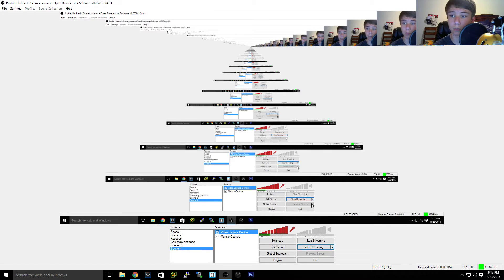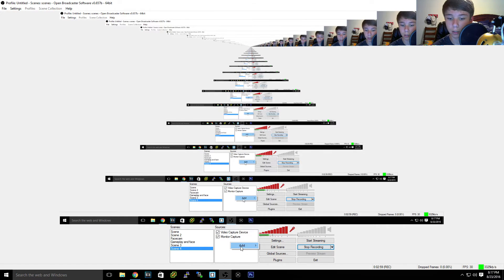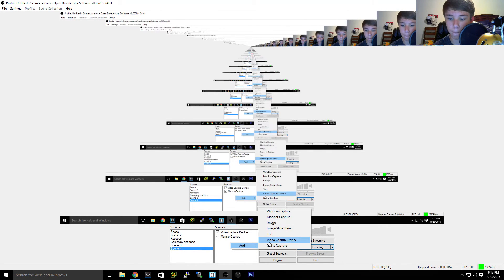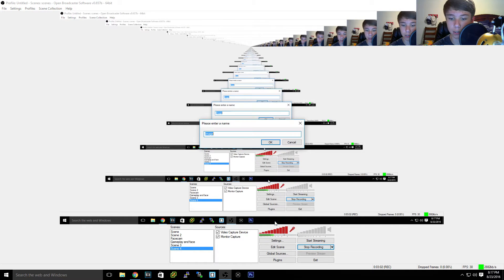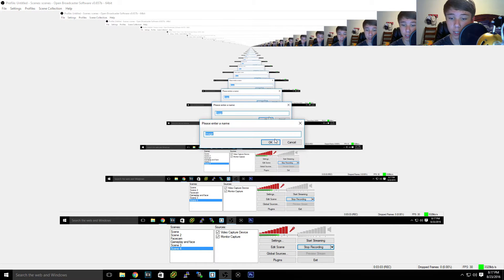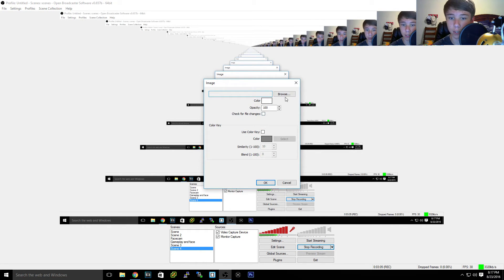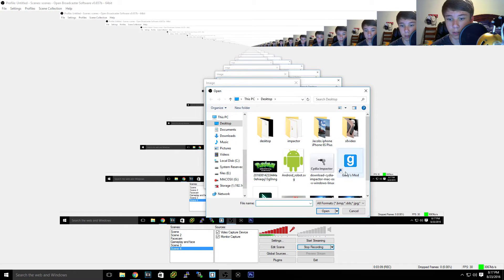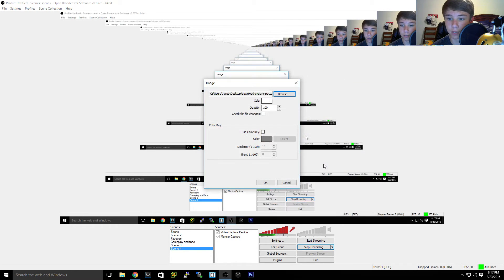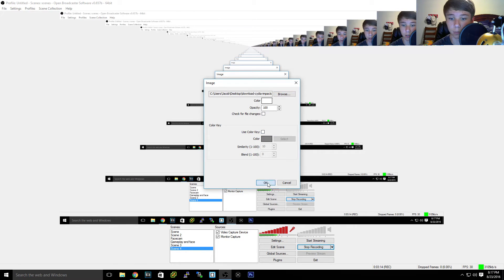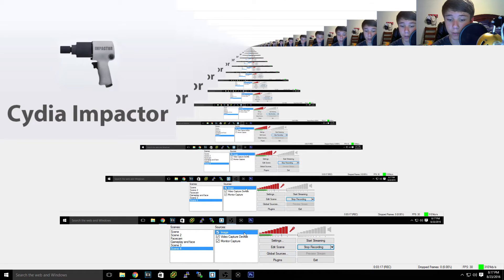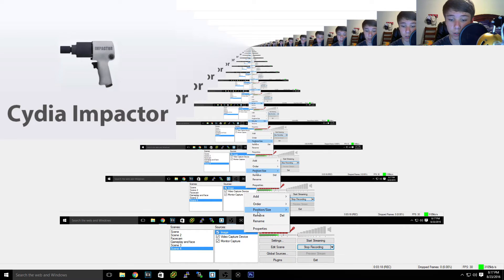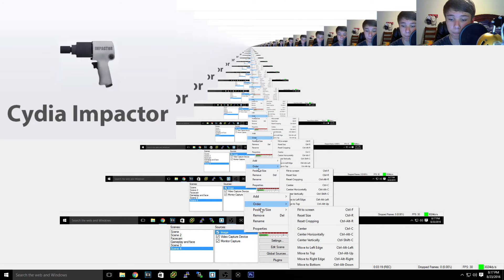Now if I want to add an overlay, say an overlay, we can add an image because an overlay is an image. Then you could browse and say we wanted to do this picture of Cydia Impactor as my overlay. We'll hit okay and as you can see we have this image.